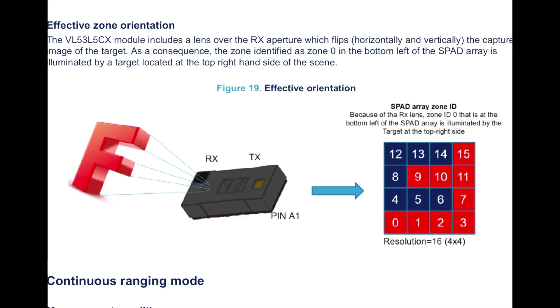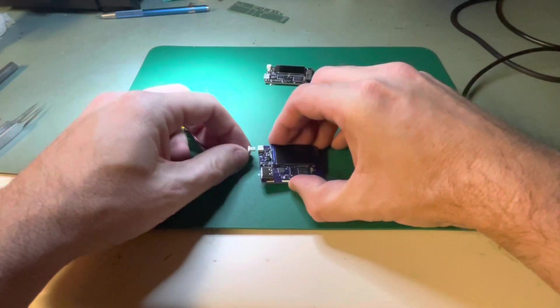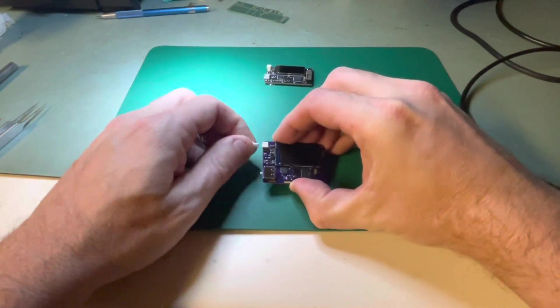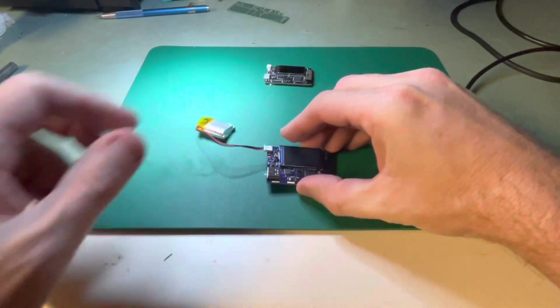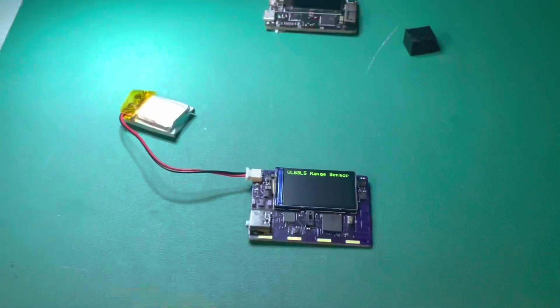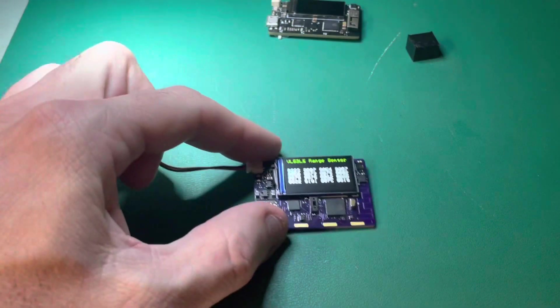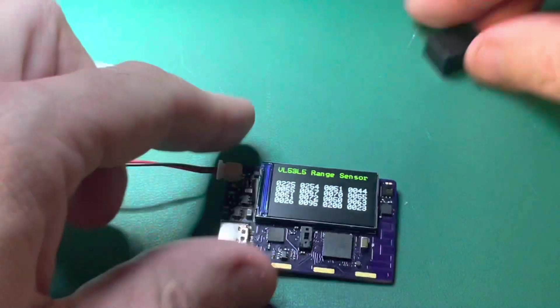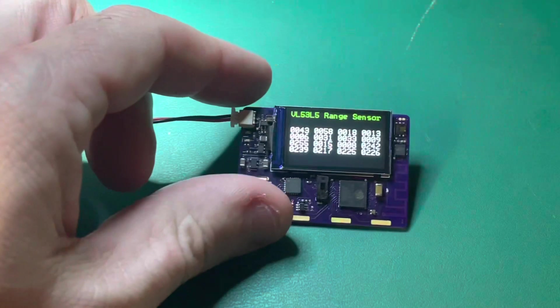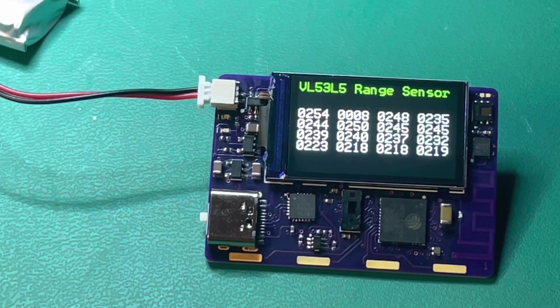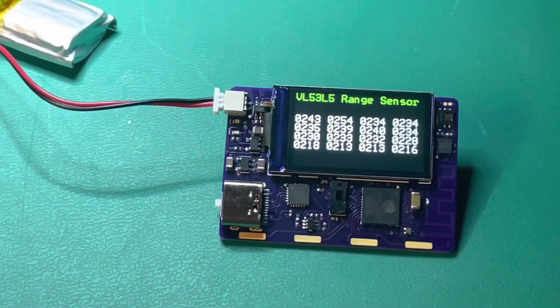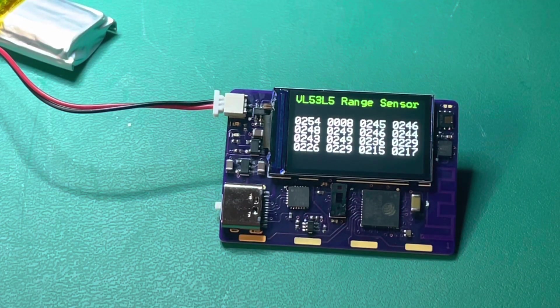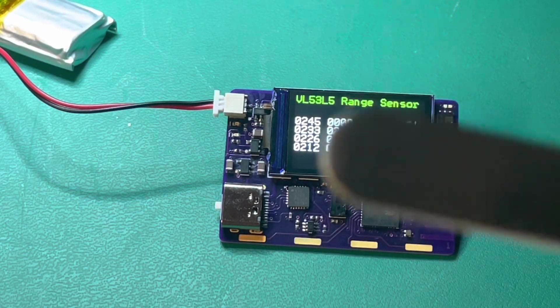I'm going to power it up here. So this sketch will show different values, and when you put something in front of the sensor, those numbers should go down.